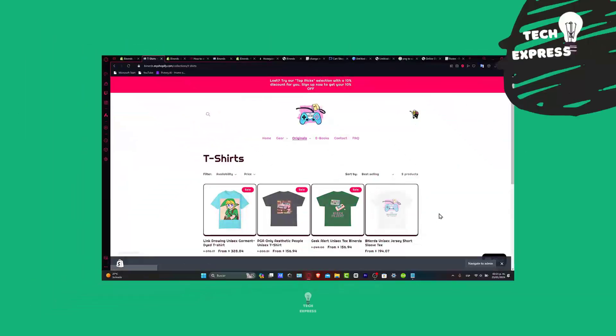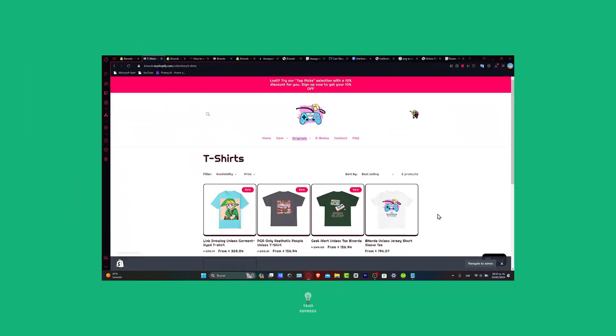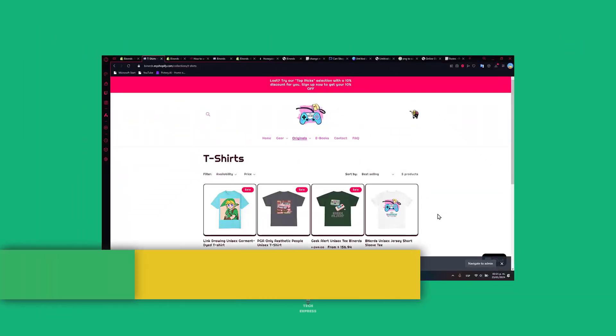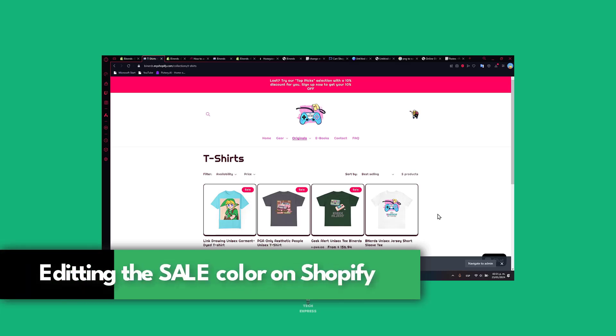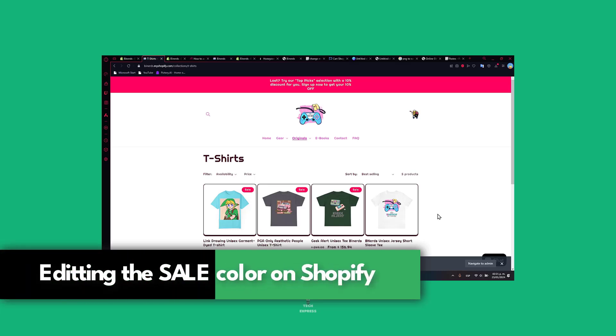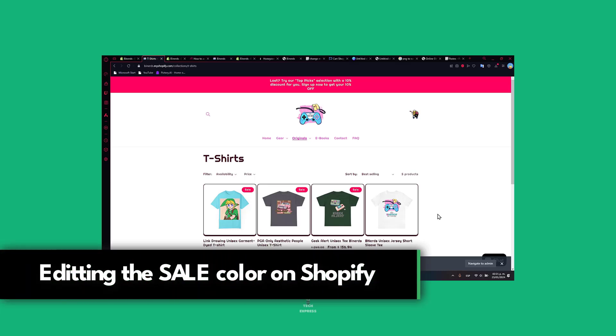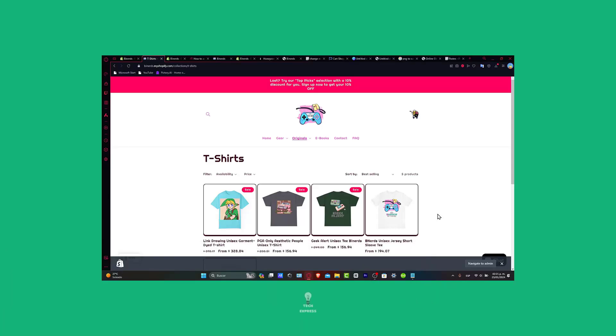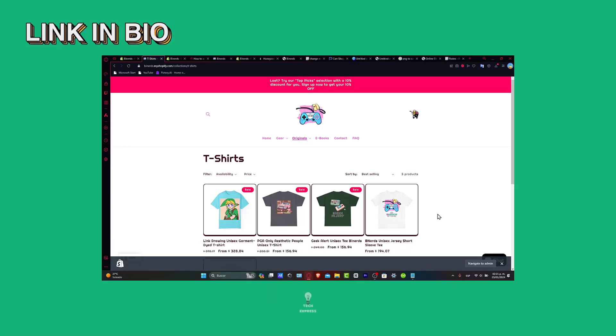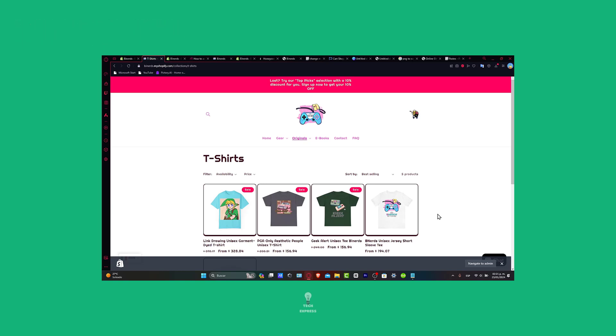Welcome everybody into this new video on Express. Today I'm going to be focusing on editing the actual color of the sales section inside your Shopify store. First of all, I'm going to leave you a link down below in the description so you can all get started totally for free.